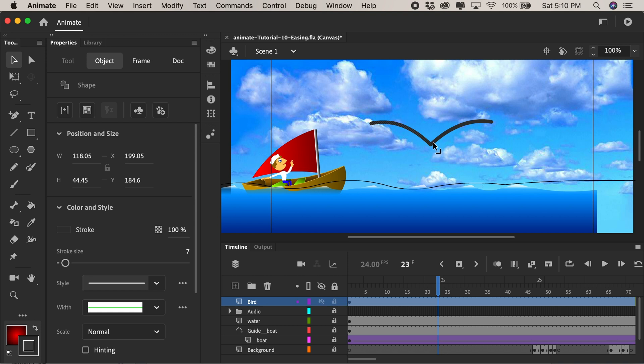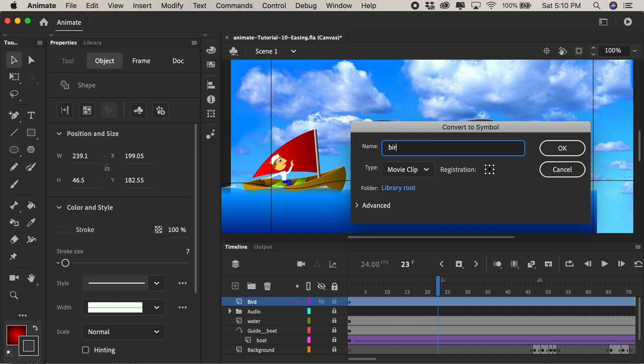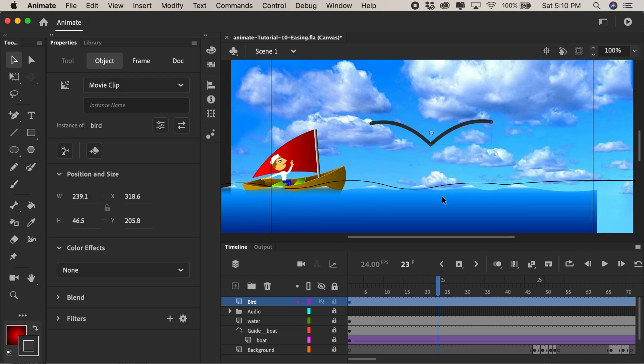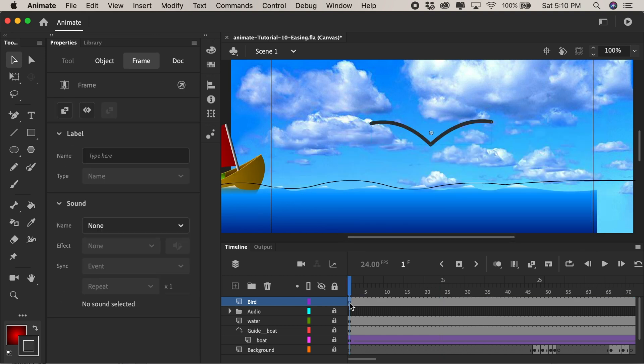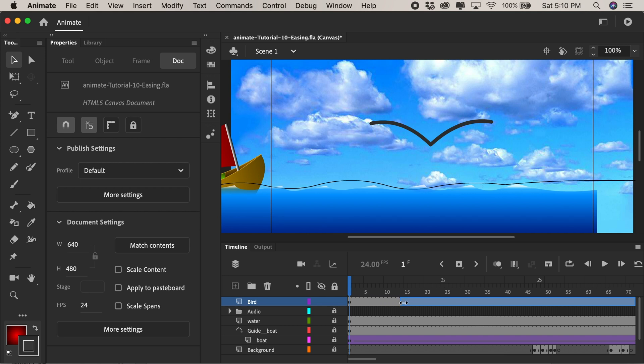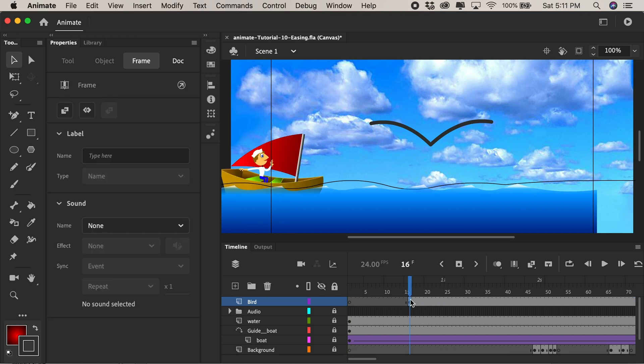Okay I'll double click it to select both lines and I'll convert it to a symbol by pressing F8. I'll call that bird and the movie clip is fine so I'll just press OK. Alright so now we have our bird. Maybe I'll have that bird start at about frame 15 so I can just click on it and drag it in.